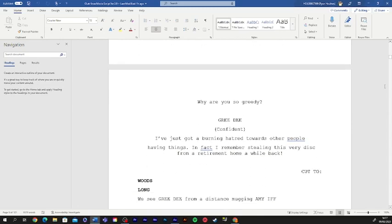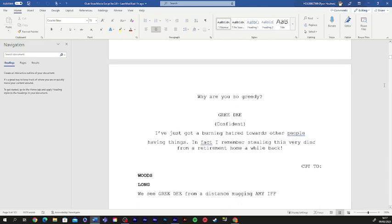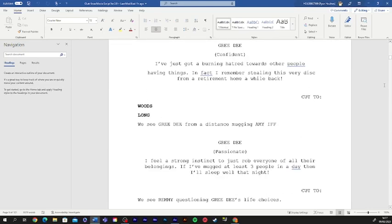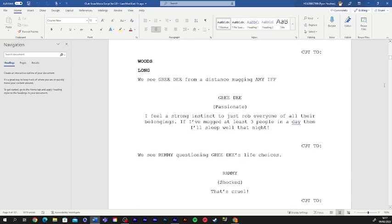I've just got burning hatred towards other people having things. In fact, I remember stealing this very disc from a retirement home a while back. You see, I feel a strong instinct to just rob everyone of all their worldly possessions. If I've mugged at least three people in a day, then I'll sleep well that night.